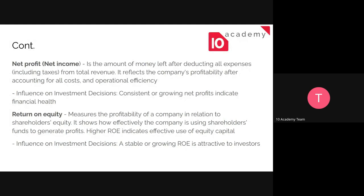Revenue only shows sales performance, not profitability. Some companies could have more profit by selling fewer items — for instance, a luxury brand like Louis Vuitton may sell much less than some clothing companies, but they earn more profit. So they have higher profitability but not necessarily a big sales performance. Meanwhile another company might have strong sales but not be very profitable. You need to take both factors into account.